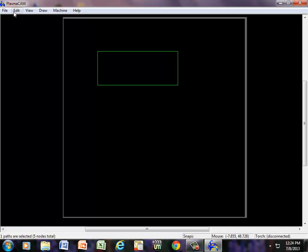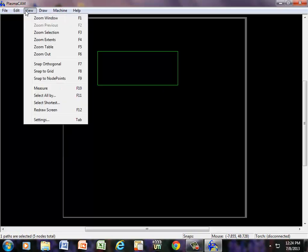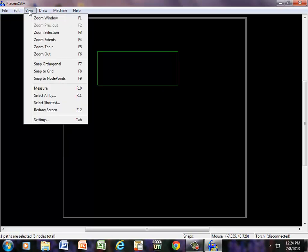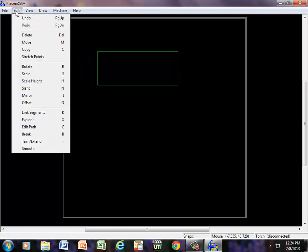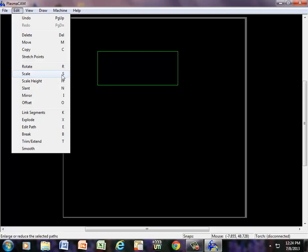Now to size it, we can use some hotkeys under View. We have Zoom In and all that stuff, but right now I want to size it, so under Edit, I can hit Scale or just hit S on the keyboard.